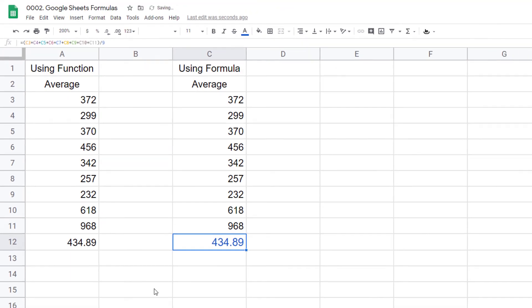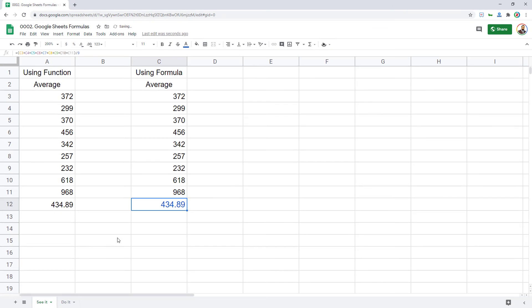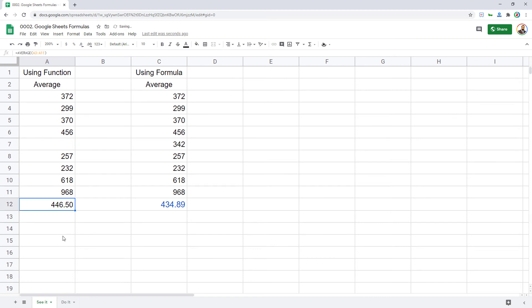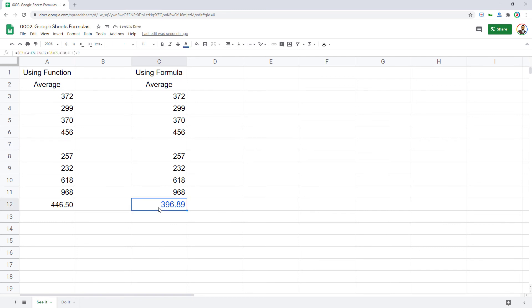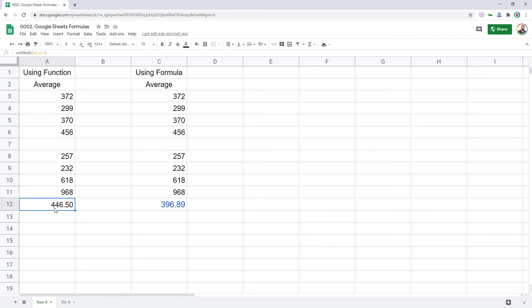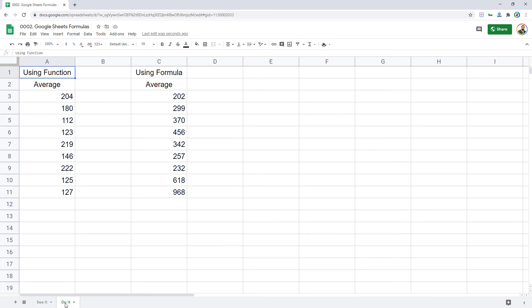Now what is the catch? Look closely. If I remove one number from this series, there is a change in the calculation. But if I do the same thing, the same number, if I remove it from this series, there is a difference between the total. Because this is a hard-coded formula, it is still dividing the series with nine, whereas this one is smartly ignoring that one blank cell and dividing the entire total with just eight. That is the major difference, or call it a minor difference, between formula and a function in Google Sheets.